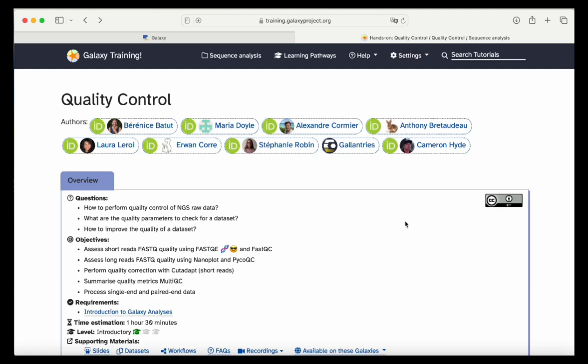Hello everybody, my name is Diana and welcome to our quality control interactive tutorial here in Galaxy Training Academy. We are going to cover all the content of the tutorial together, perform the use of the tools in Galaxy together, and you should be able to answer questions related to the quality of your next generation sequencing samples at the end of this tutorial.